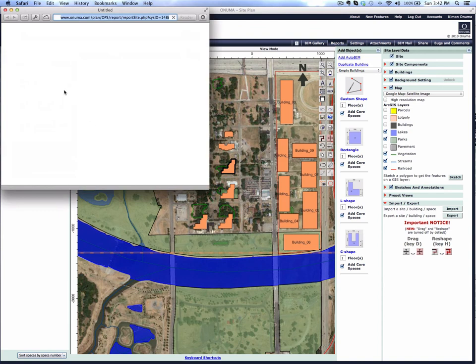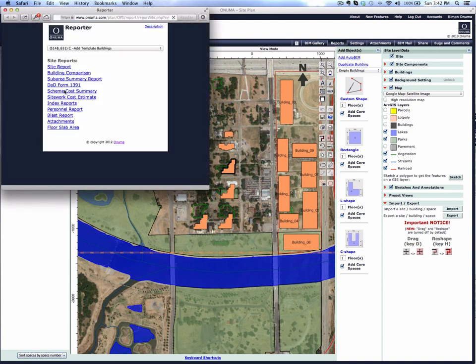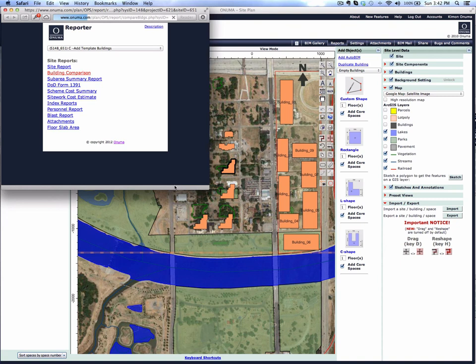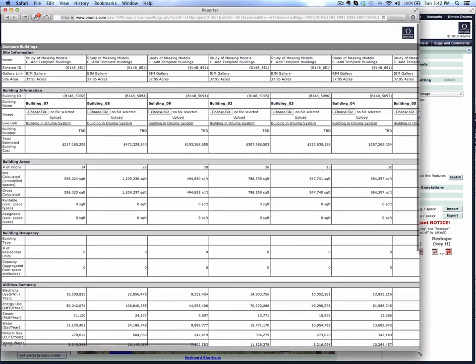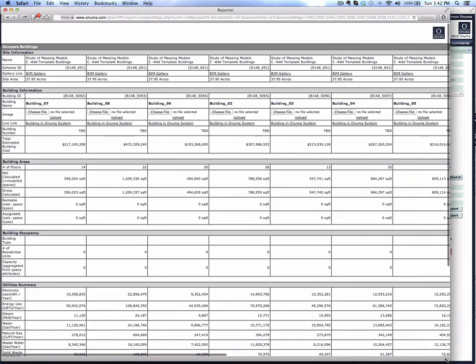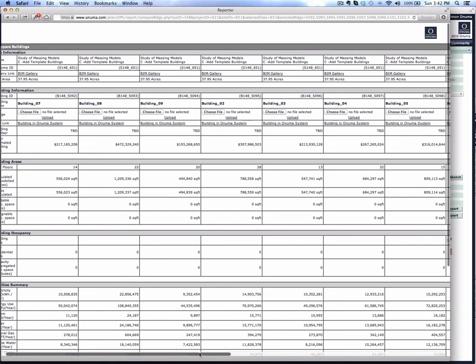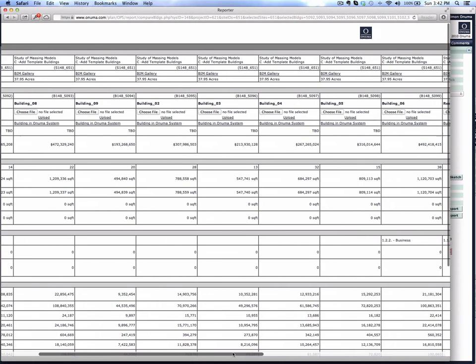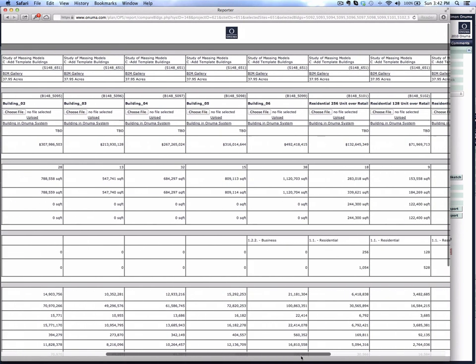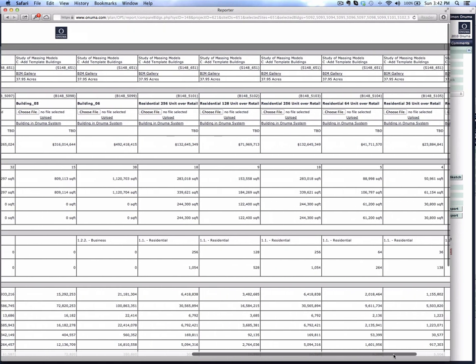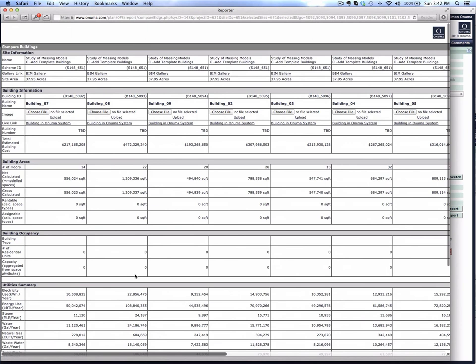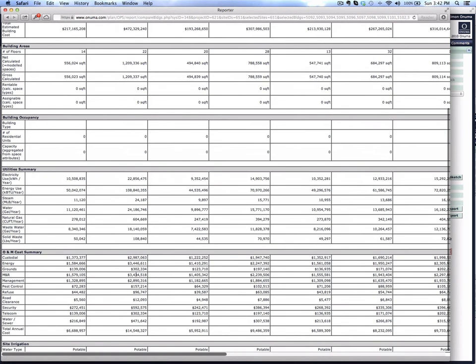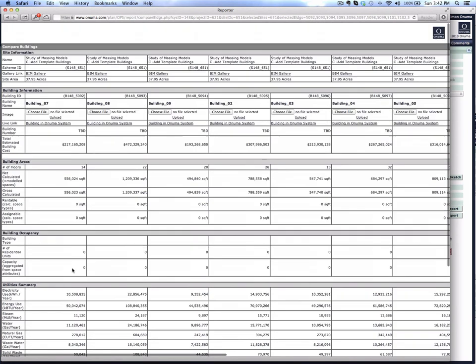If you hit the report button, you can do a building comparison report, and it lists all the buildings side-by-side with projected construction costs, total areas, total energy use, and year-by-year operations and maintenance costs based on defaults. These can all be adjusted. The assumptions can be adjusted, but these are just working off of the initial assumptions that are preset in this particular scheme.